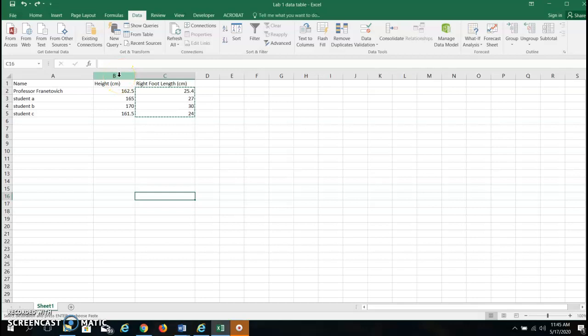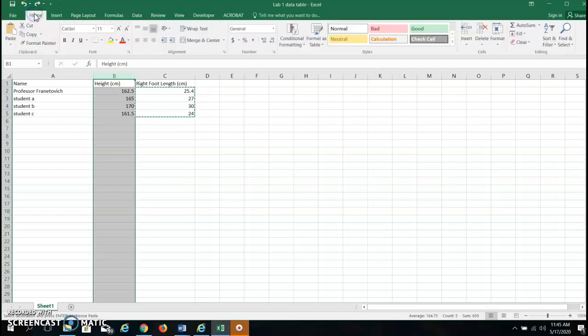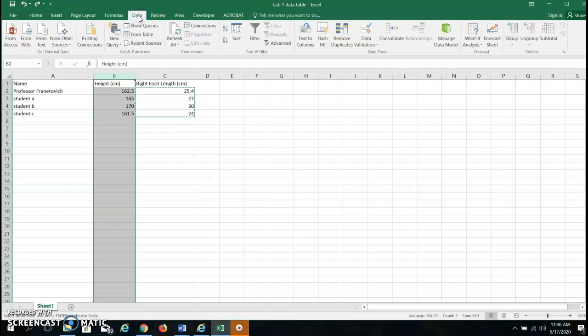So I'm going to go right here and I'm left-clicking on this column of height. I want to sort this data for height. Now usually the top of Excel looks like this. It shows a home screen and we want to go to the data tab and sort our data.